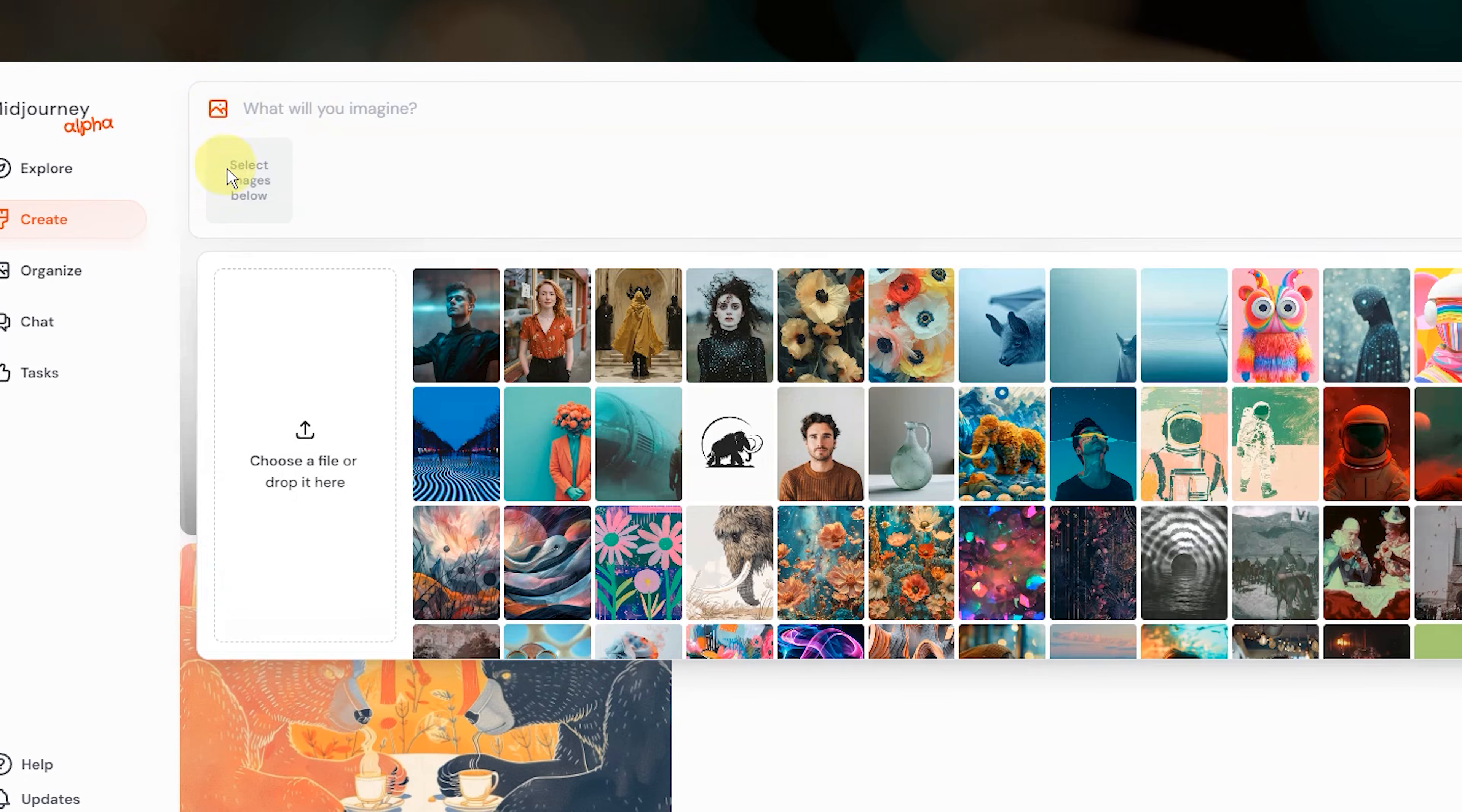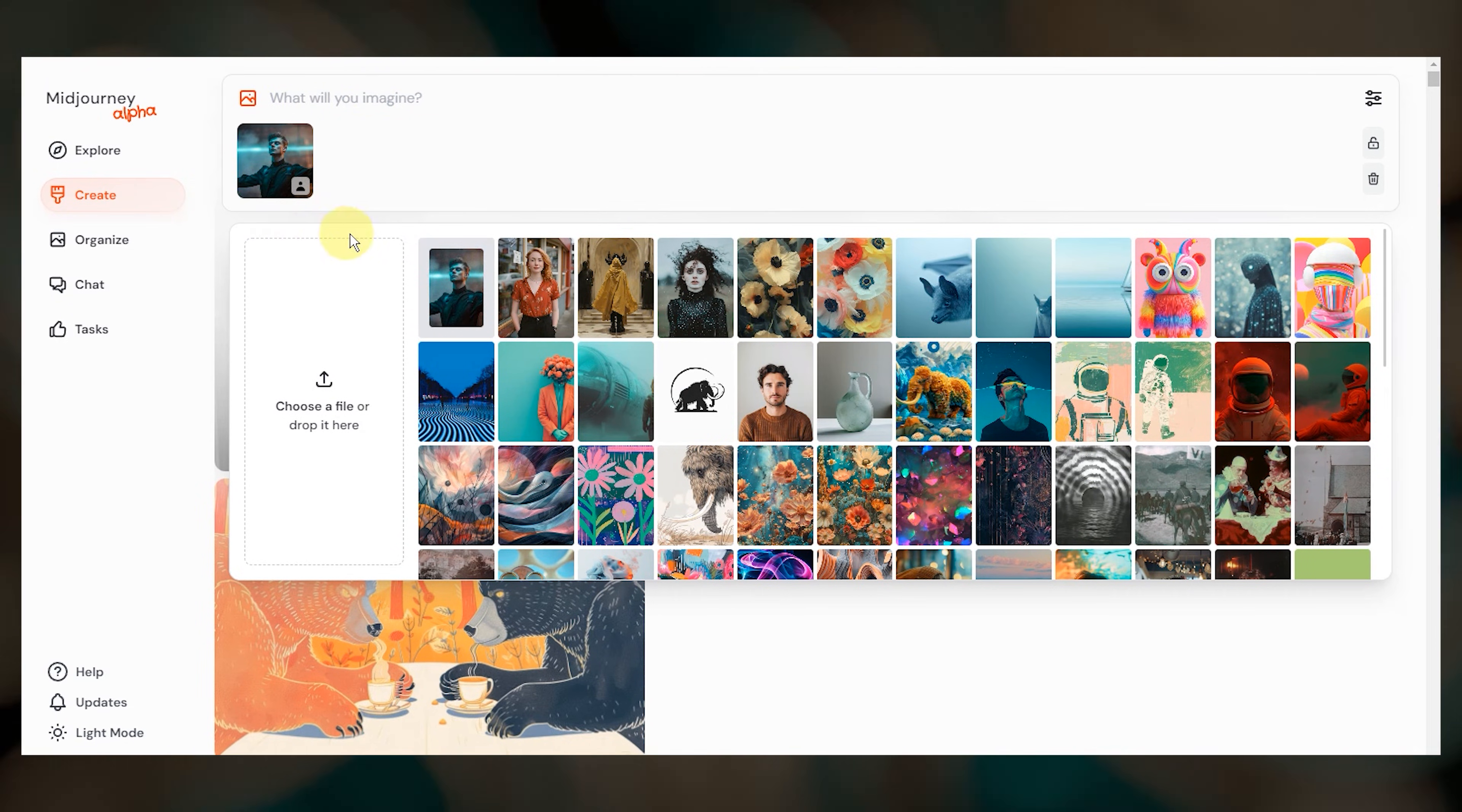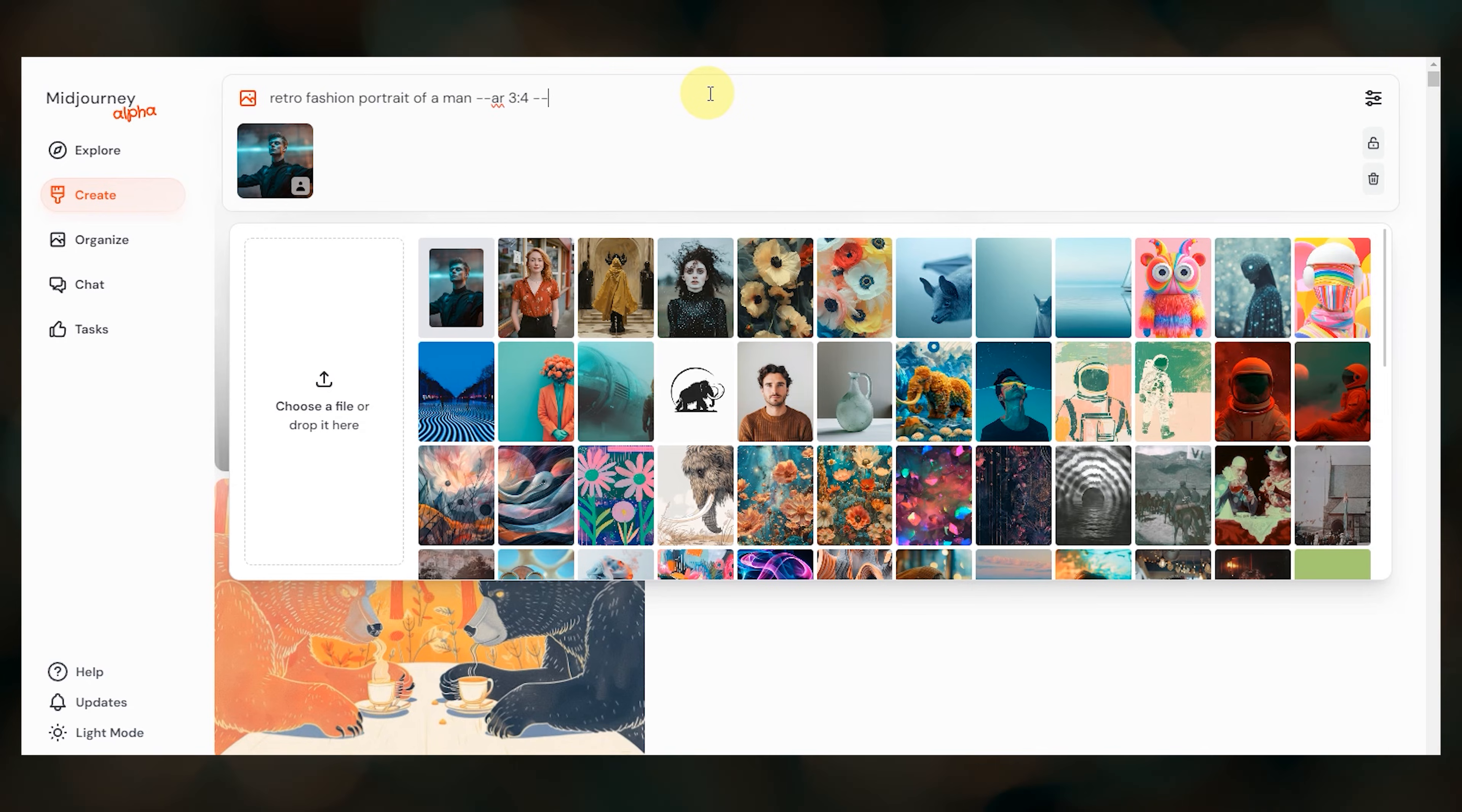This makes it easy to select an image for future prompts so that you don't have to hunt down the image URL or re-upload the image. Select your image, add any prompt text and other parameters, and submit your prompt.